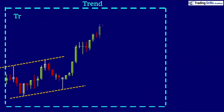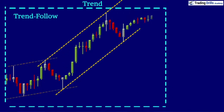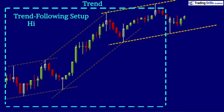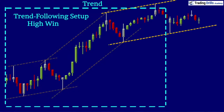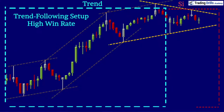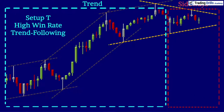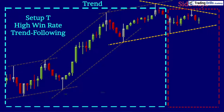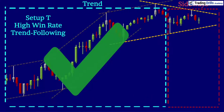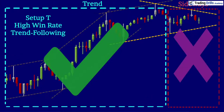In price action algo trading, we mainly use the trend following setup which provides a high win rate, and will be discussed in modules 5 to 11 in detail. So you have to recognize and only trade the trending patterns and not sideways patterns.